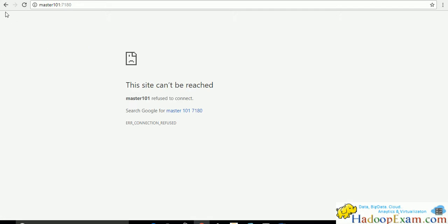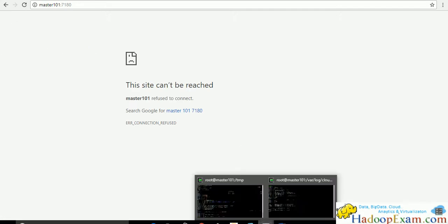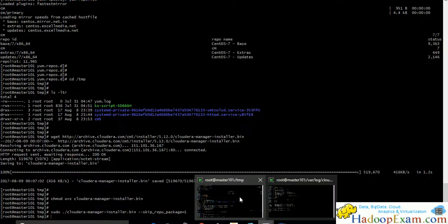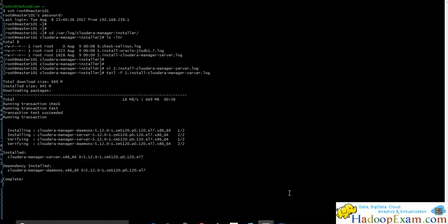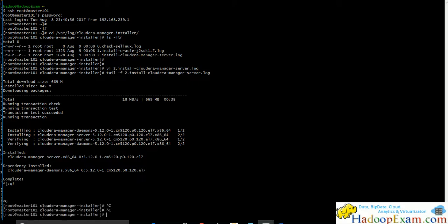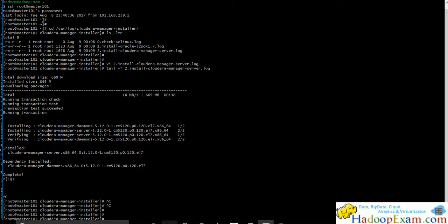We have to wait for some time because it just installed. It is not yet started. Even we can see here installation is done. But it will take some time to get started.